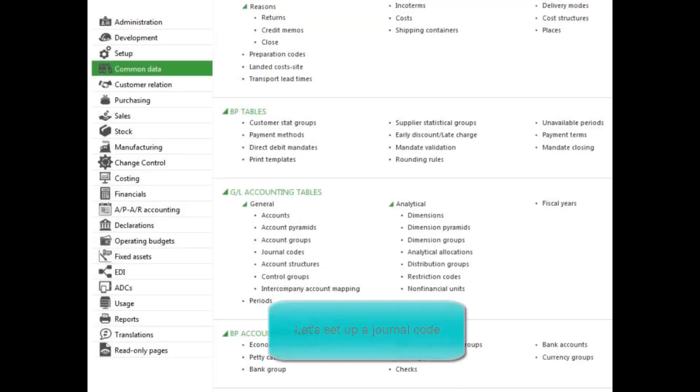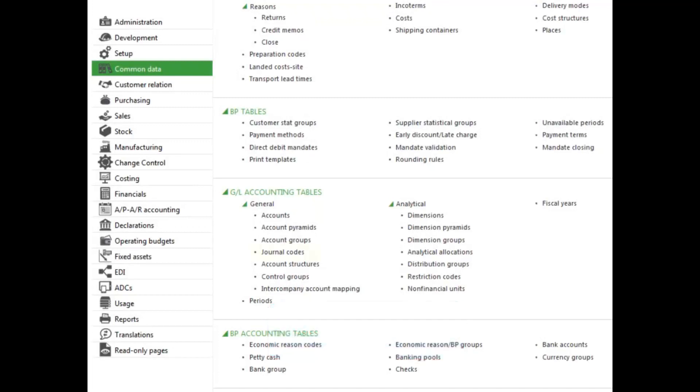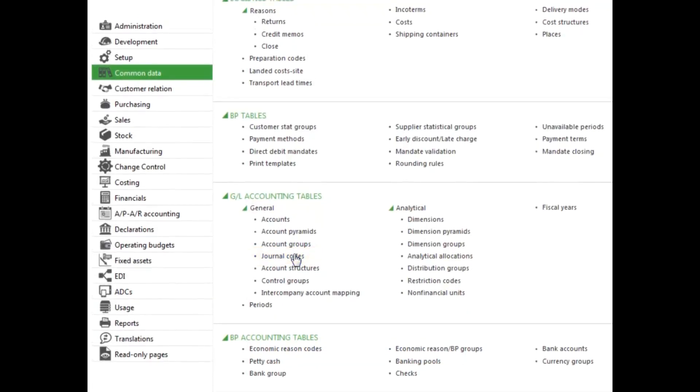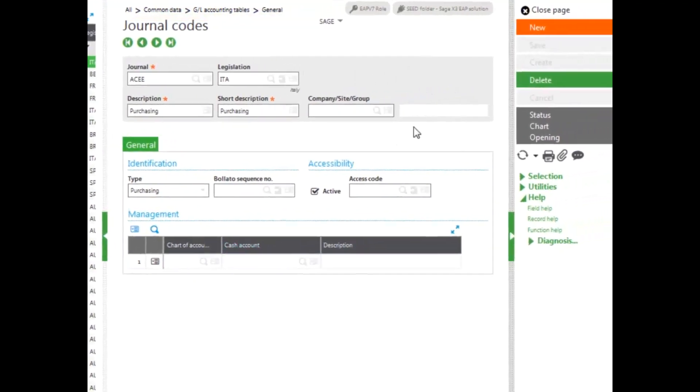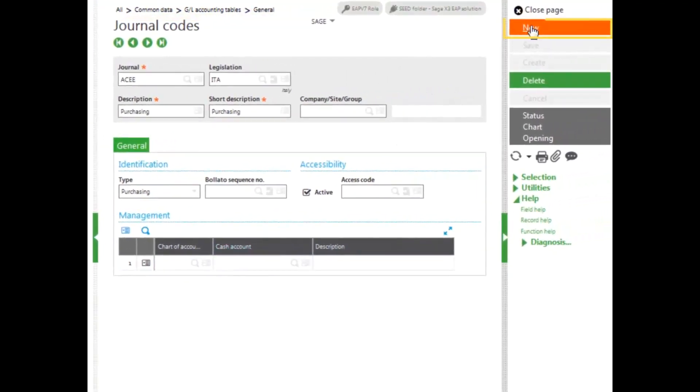To enter journal codes, select the Journal Codes function under the Common Data menu, the General Ledger Accounting Tables function block. To add a new journal code, click New in the right-hand panel.